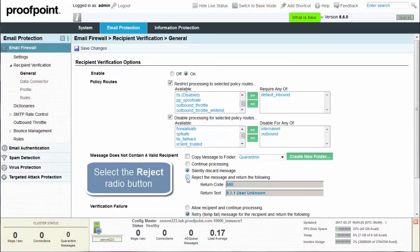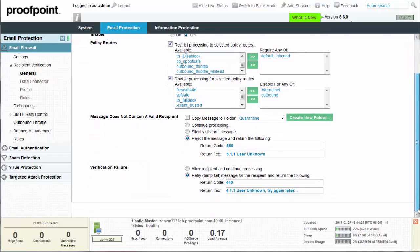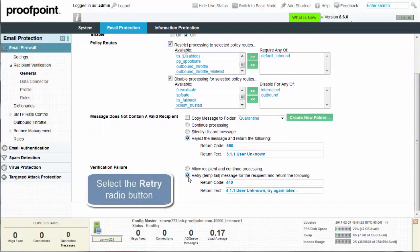Check the message with a 550 user unknown return code and text. Also, you'll want to leave the verification failure settings to retry. Afterwards, be sure to select the Save Changes button at the top of the screen.